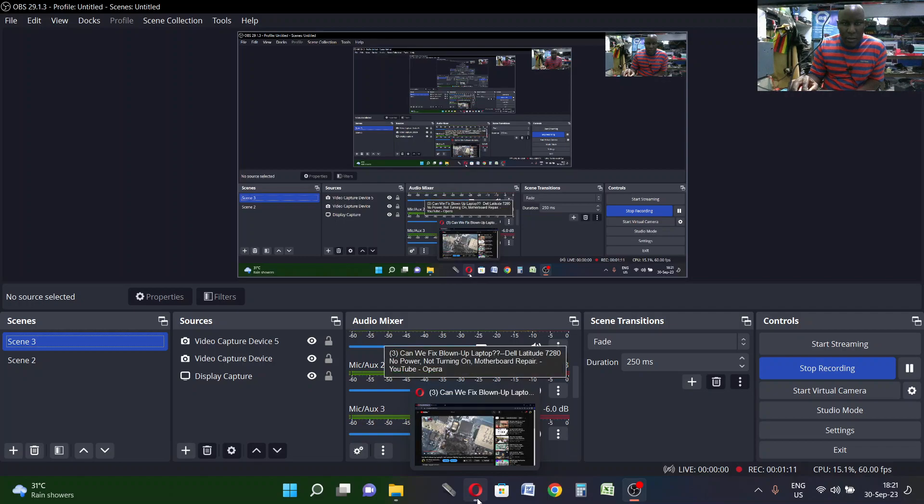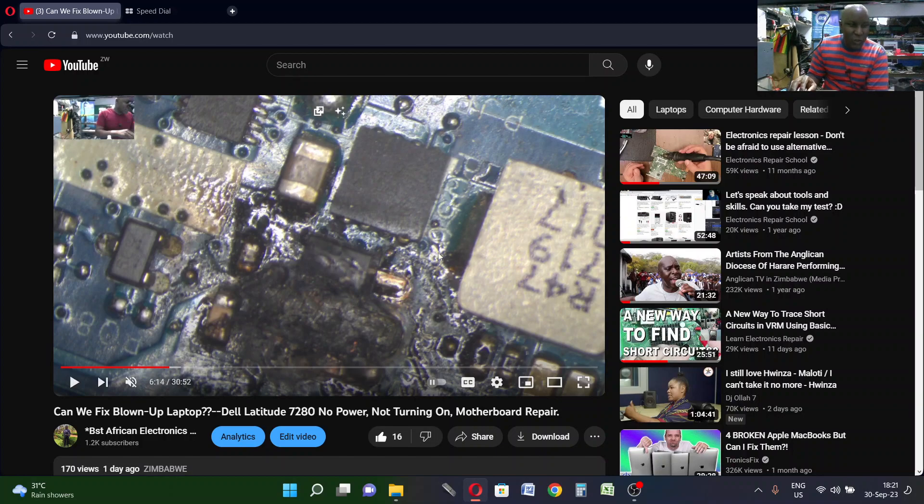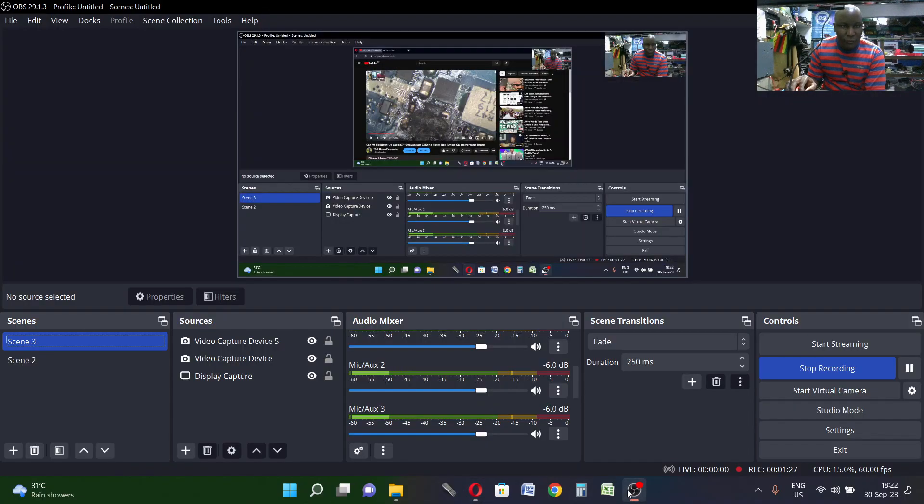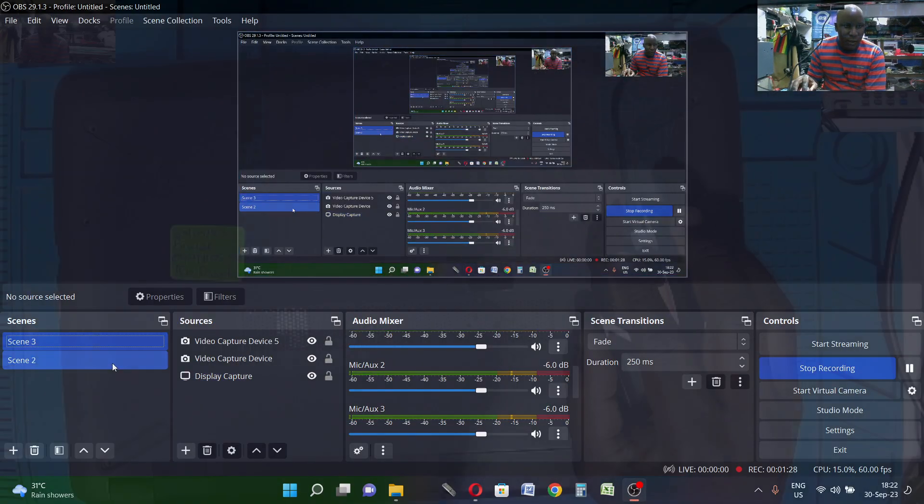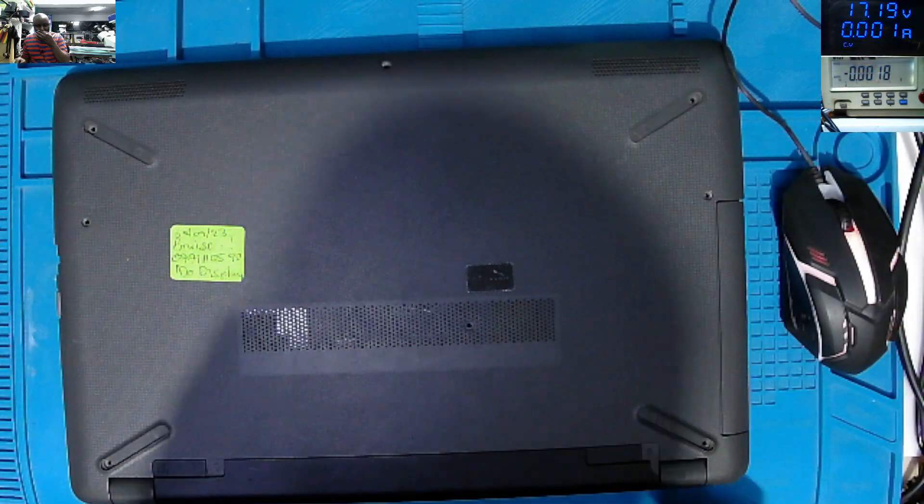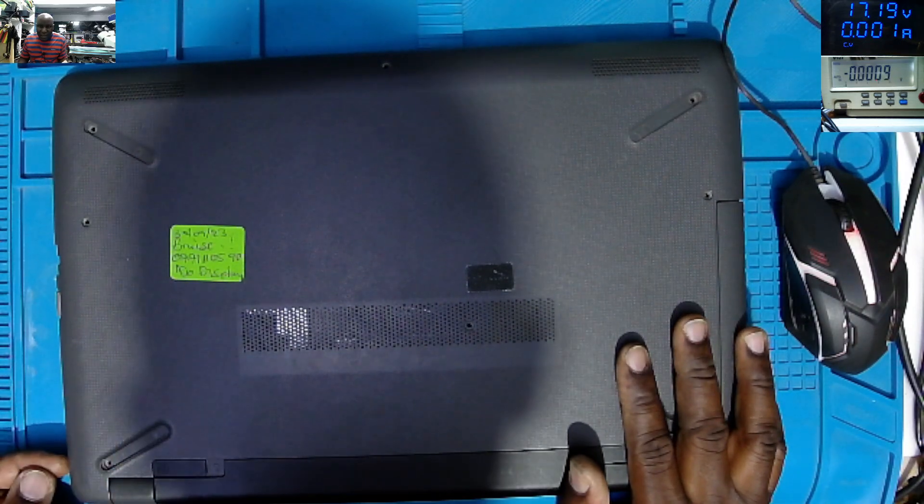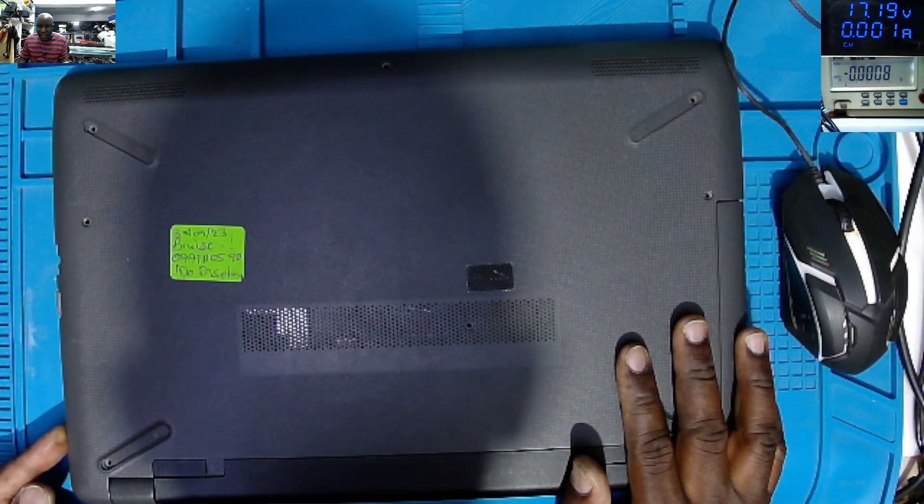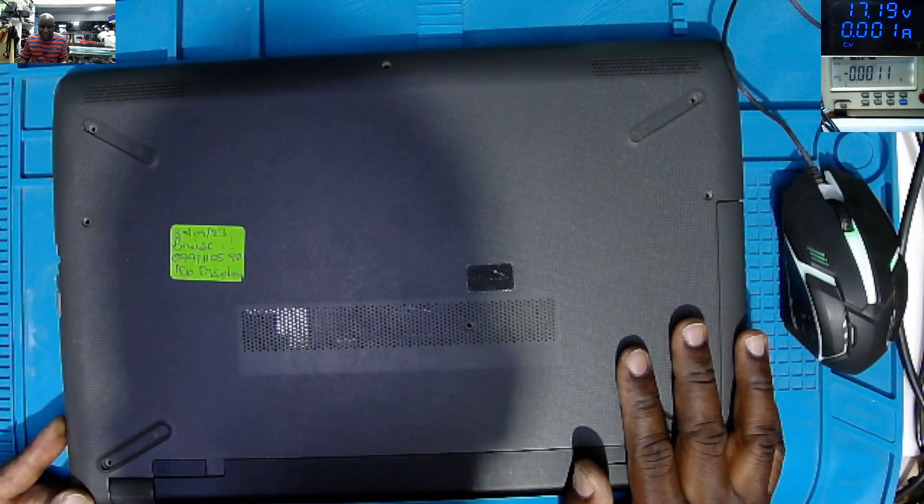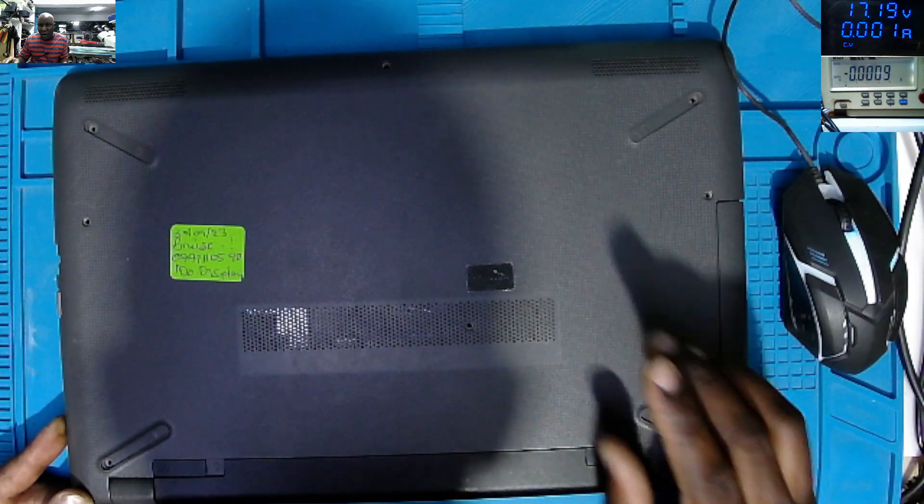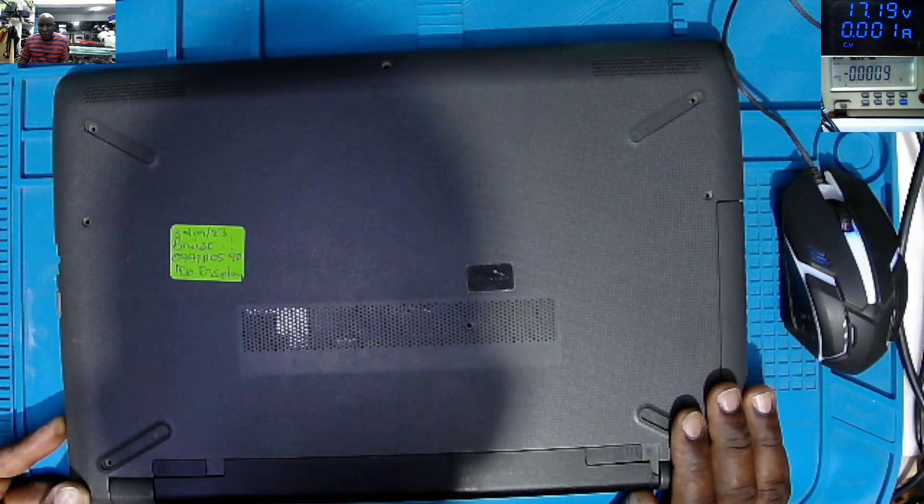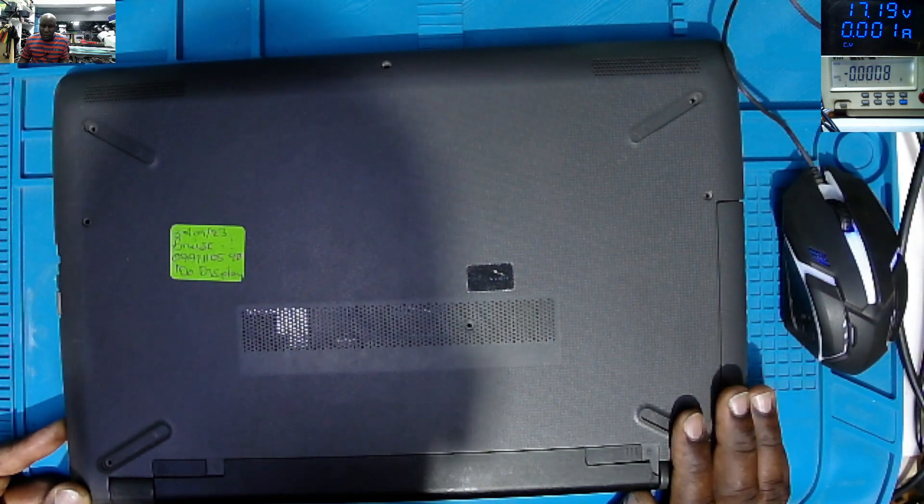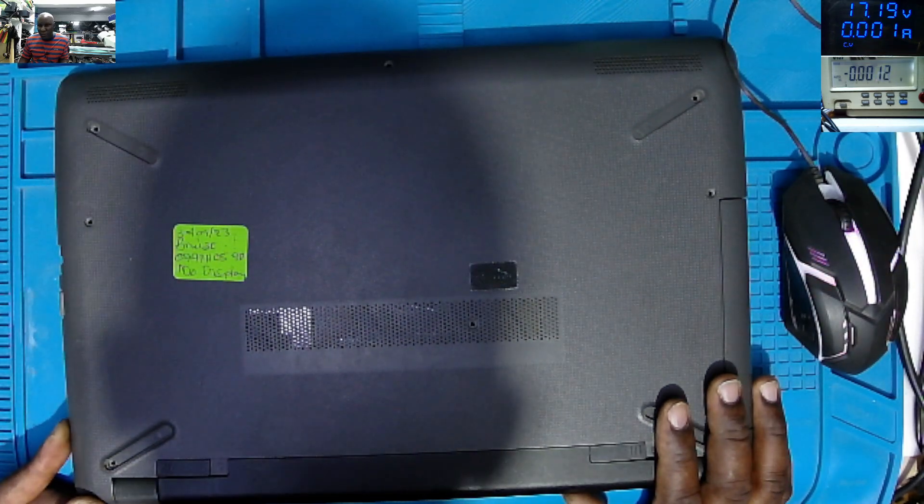You remember this video when I started this job of a Dell Latitude 7280 which was blown up? I said the laptop, I plugged in the charger which was a 19 volts charger. I checked on many power rails and there was 12 volts and I couldn't figure out what was the problem.